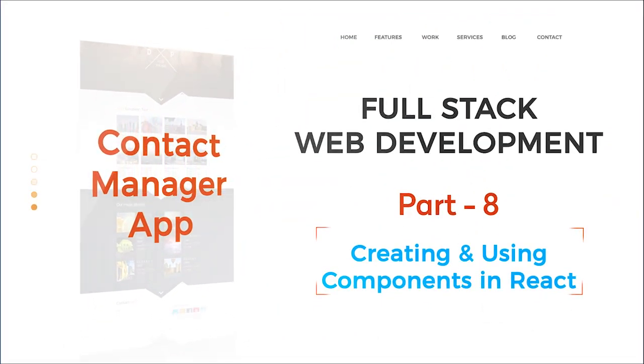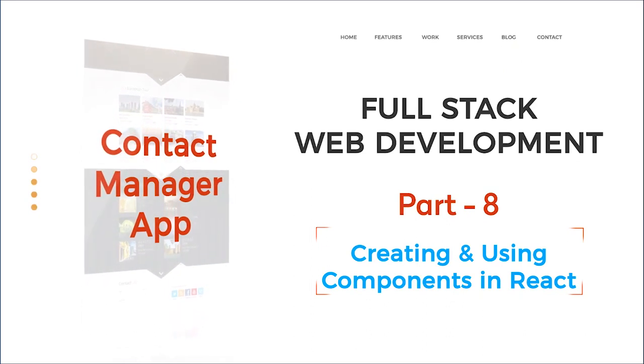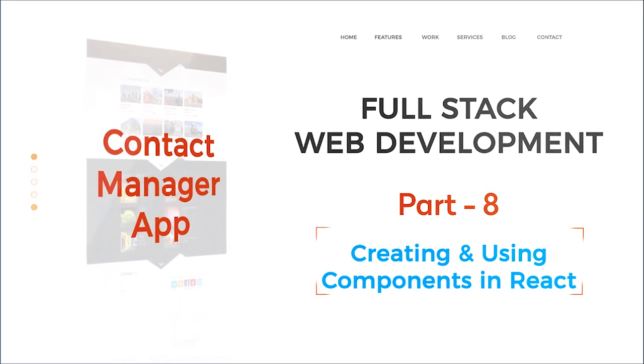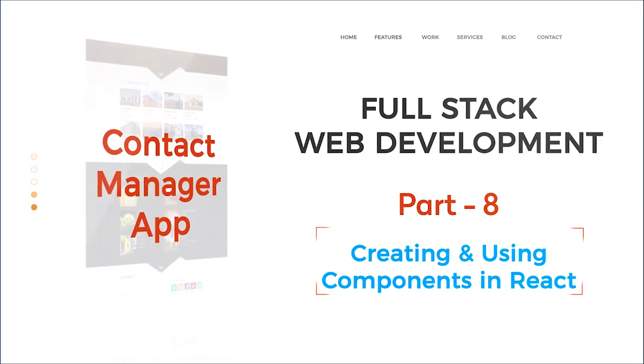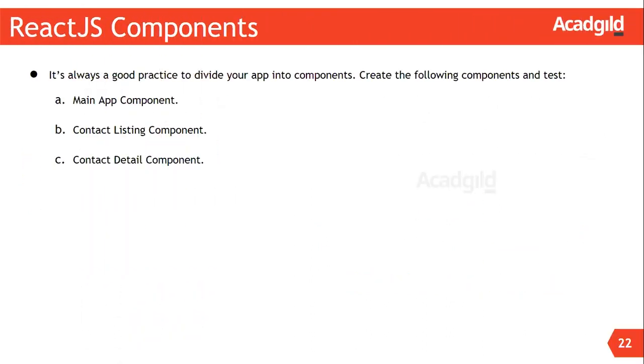Hello all, welcome to Acad Guild's full-stack web development program. In this video I will walk you through the process of adding components to our application. A React application is all about dividing the user interface into simple and small components. These components are later composed together to form a complex user interface.